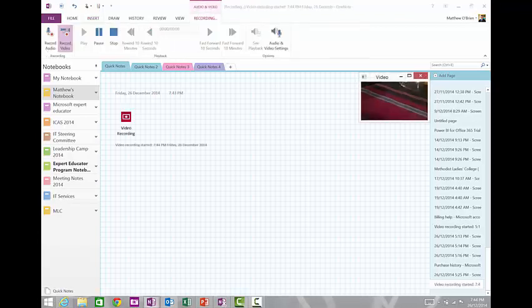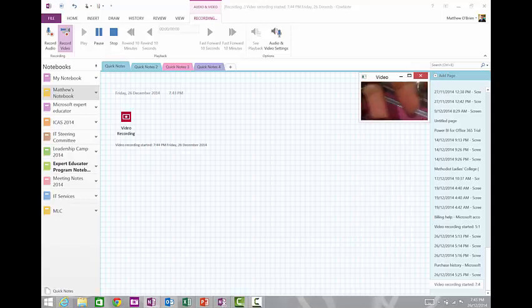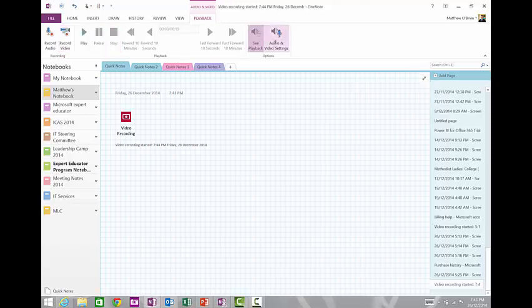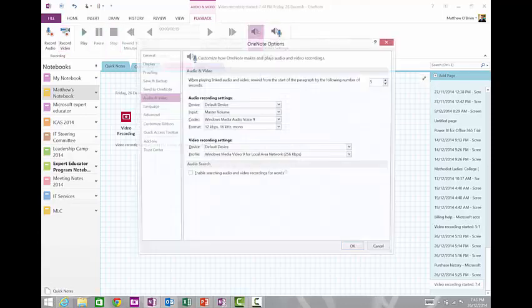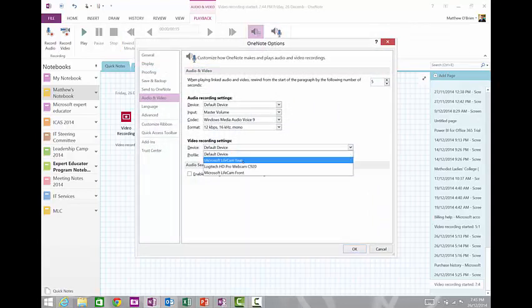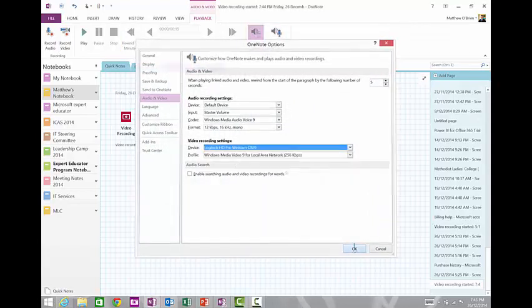When you do that, it'll start recording video and you can see that it's already started here, but it's actually using the onboard video for my Surface Pro that's the video sitting behind the screen, and that's not really going to help me. One of the things you can do though is stop that. If you go to the audio and video settings, you can then change the device.